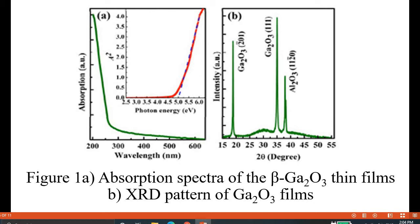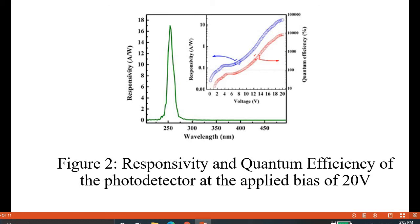Now for the results and discussion from my simulation. As you can see, Figure 1a shows the absorption spectra for the beta gallium oxide thin film, which occurs at 254 nanometers. It is also a transparent conductive oxide (TCO) film. Figure 1b shows the XRD pattern of the gallium oxide thin film, which reveals that gallium oxide has different crystallographic directions or planes, indicating different polymorphism.